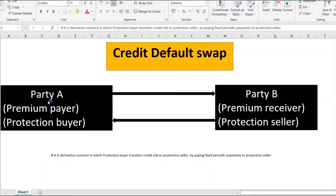Party A asks the bank for protection on the amount invested in Corporate X. Party B asks for a regular premium — it's very similar to an insurance contract where we buy life insurance by paying a premium. For example, we pay premiums for 20 or 30 years, and if an unfortunate event happens, the insurance company pays a sum assured. Credit default swap is very similar to that, with some slight differences.